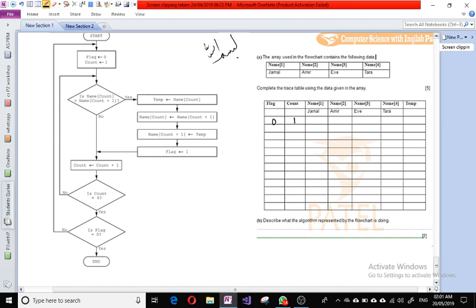In the second step, we look at name at count, which is name at location one. Name one is Jamal. It is asked whether name[count] is greater than name[count+1], meaning is name one greater than name two. Name one is Jamal and name two is Amir. J is greater than A, so the answer is yes.